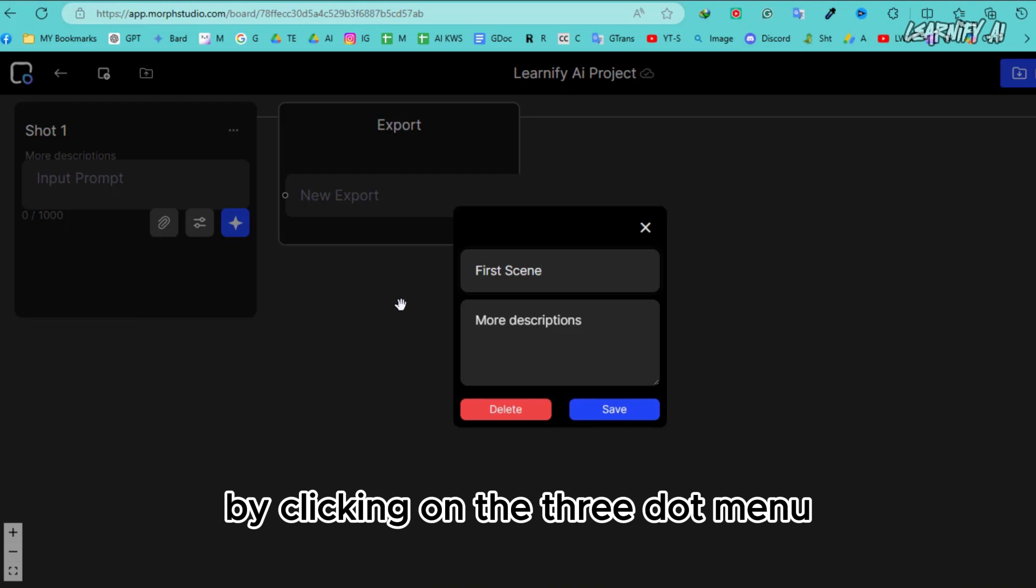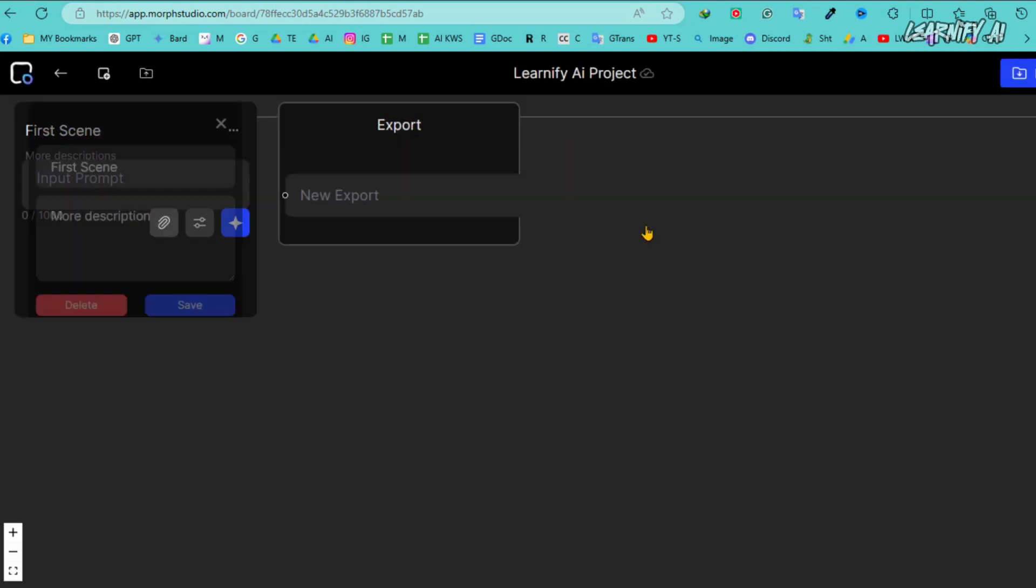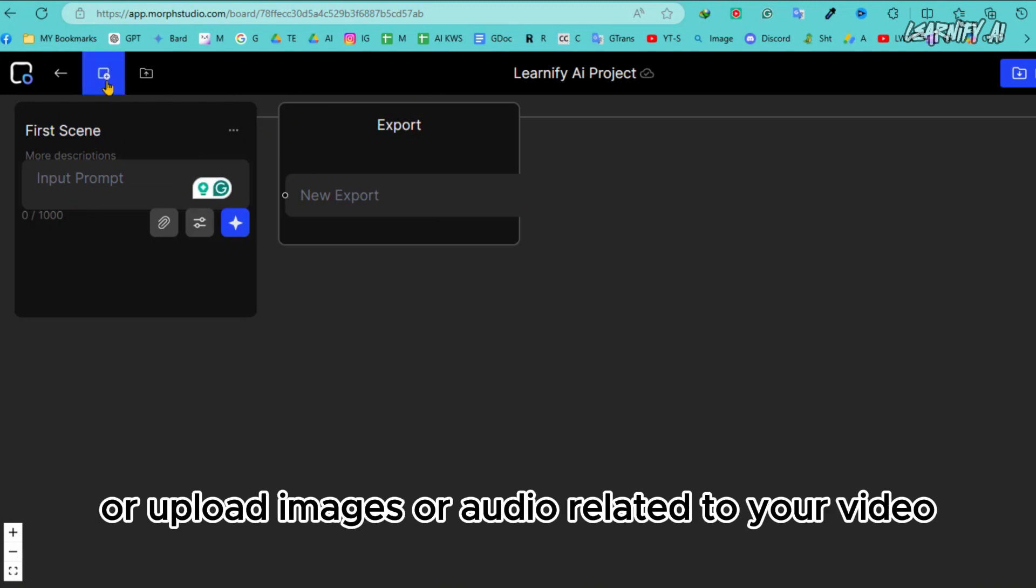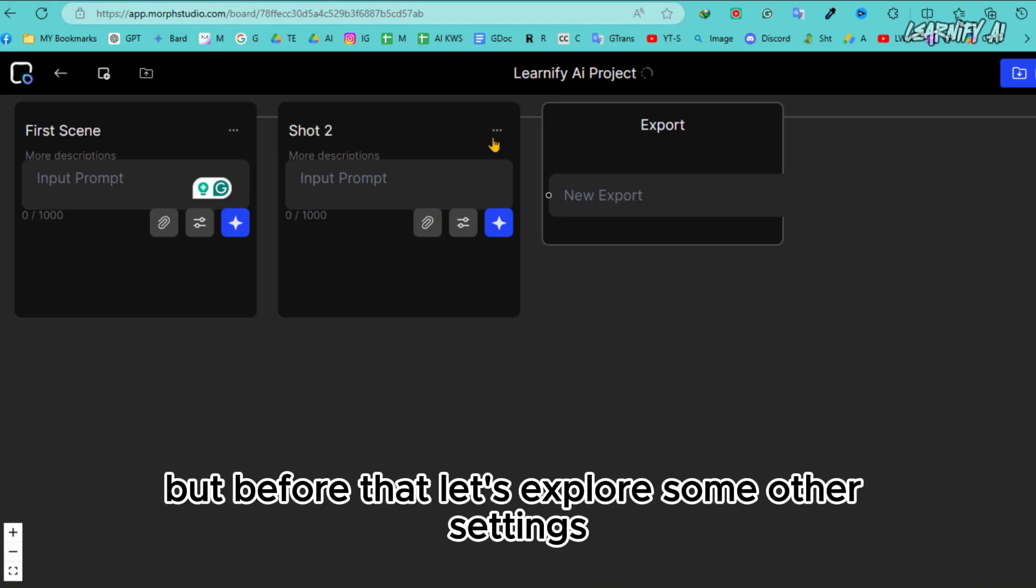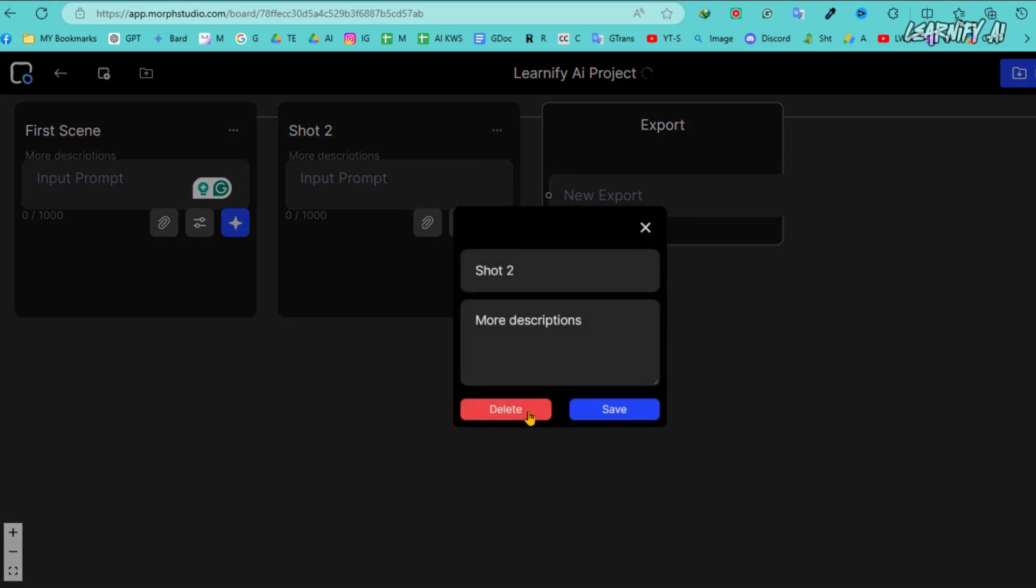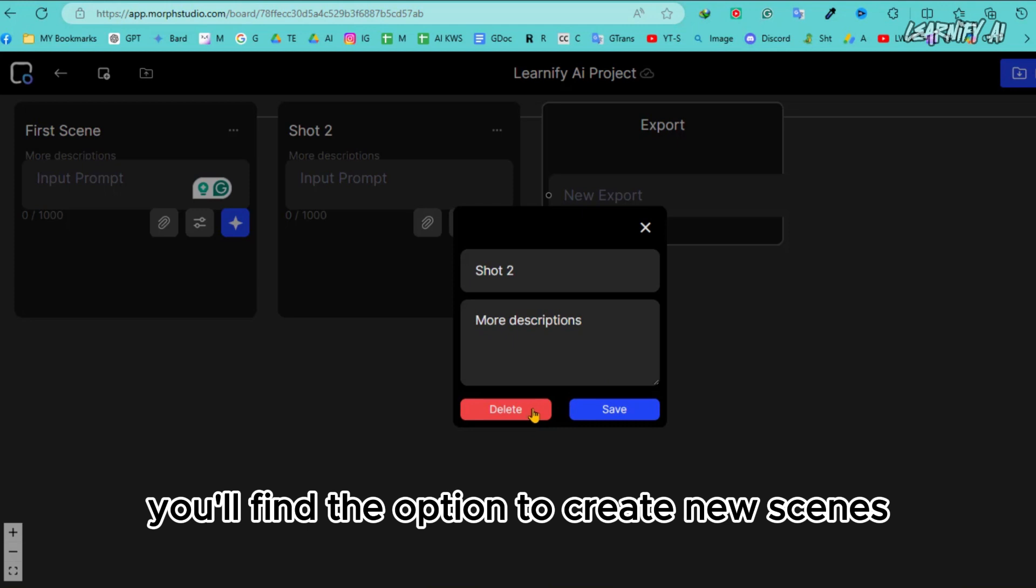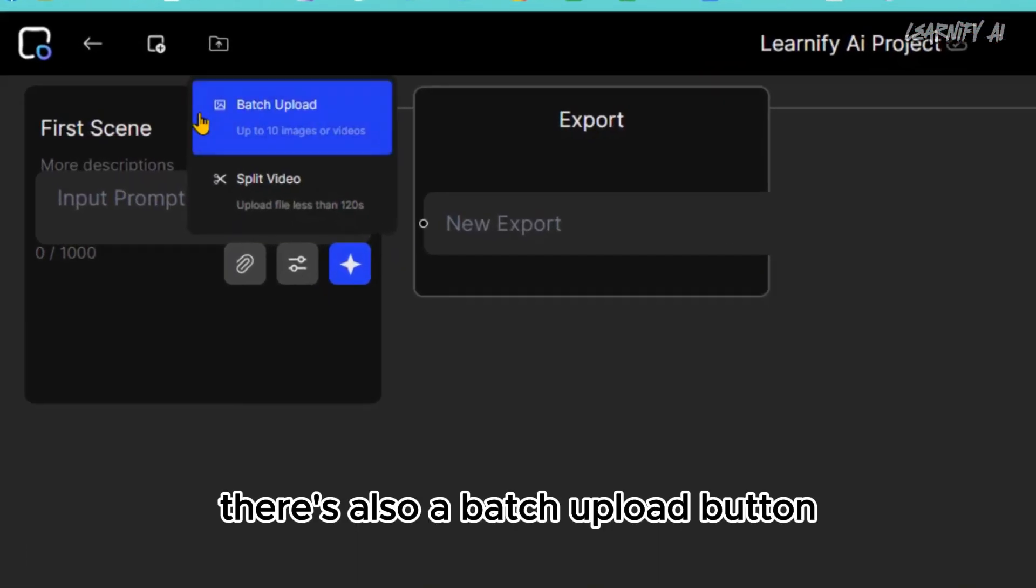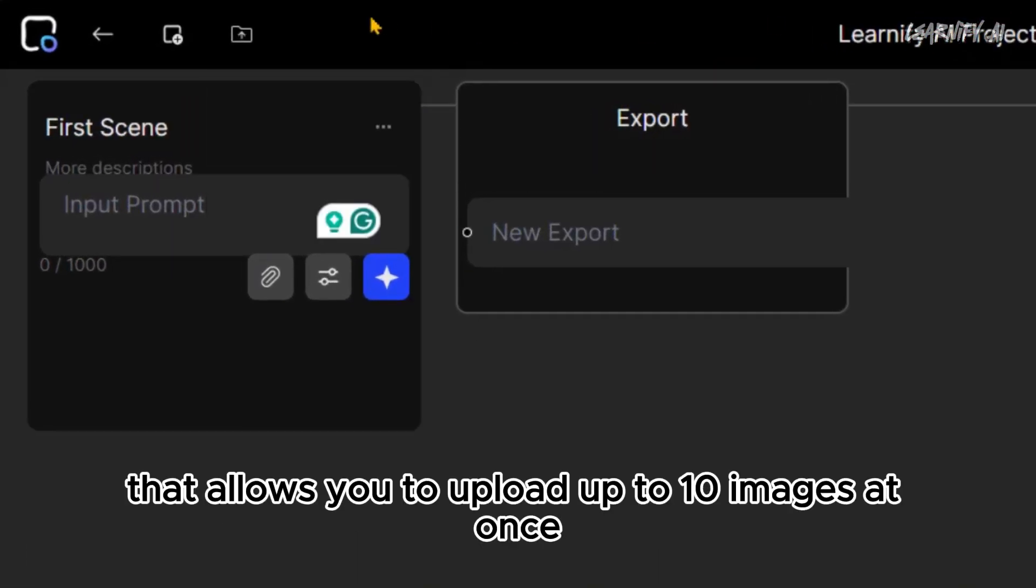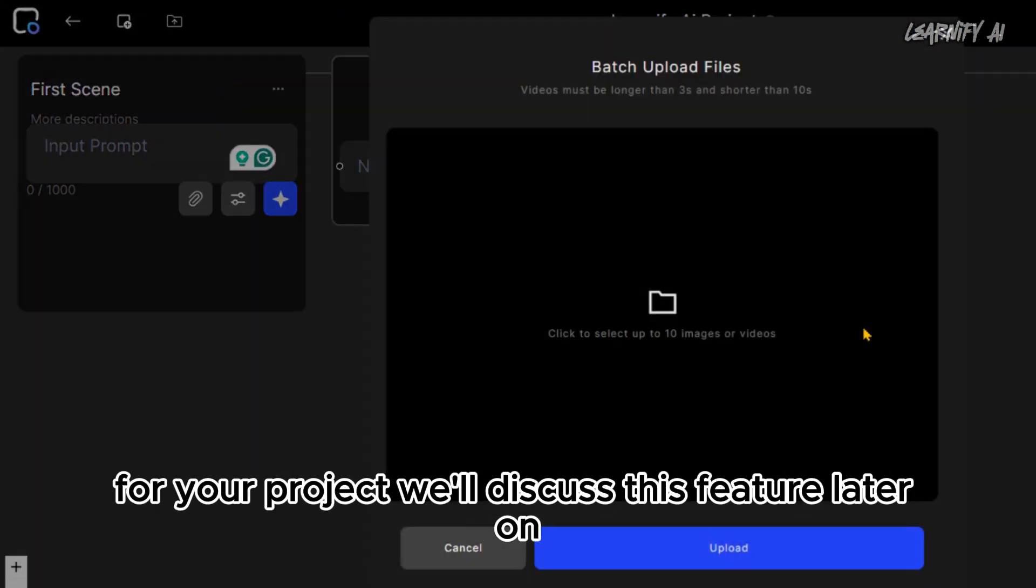By clicking on the three-dot menu, you can name and describe your scene or shot. Next, enter your text prompt in the provided box, or upload images or audio related to your video. But before that, let's explore some other settings. At the top of the page, you'll find the option to create new scenes. There's also a Batch Upload button that allows you to upload up to 10 images at once for your project. We'll discuss this feature later on.